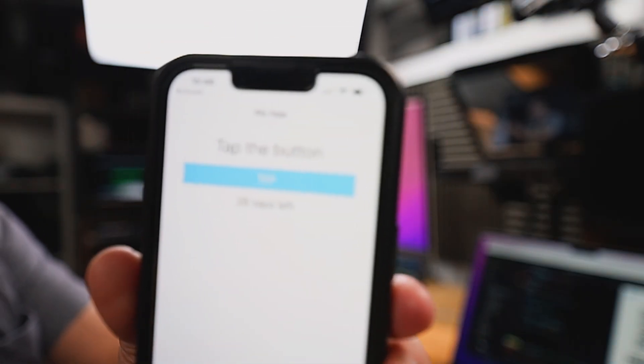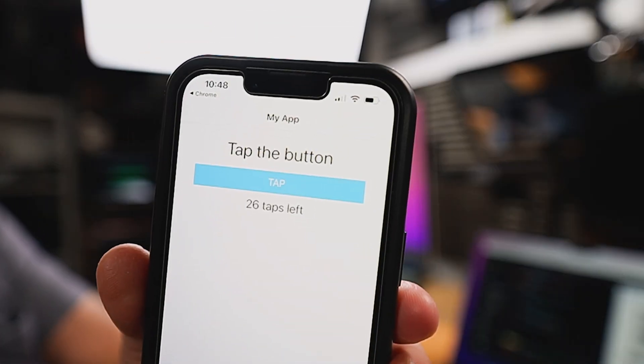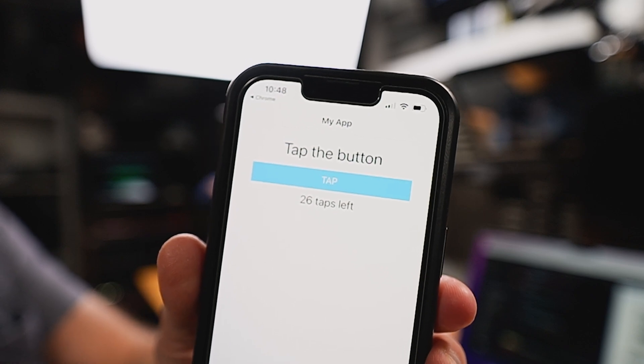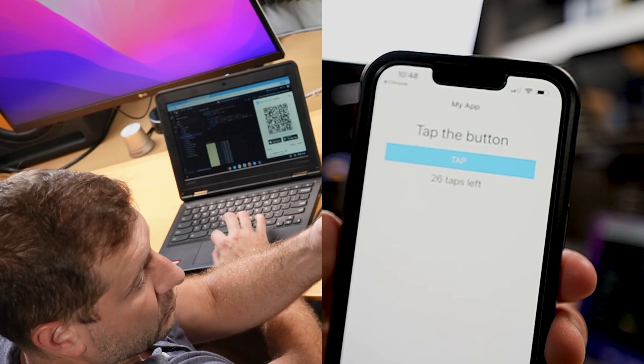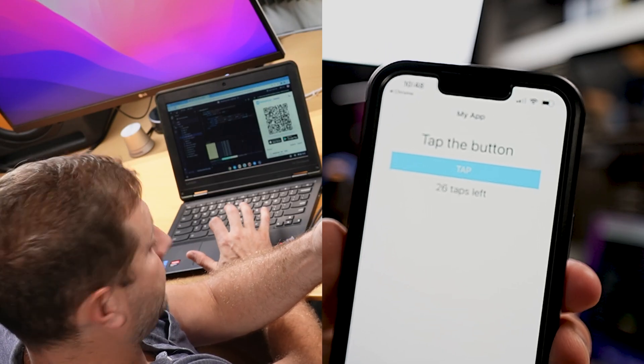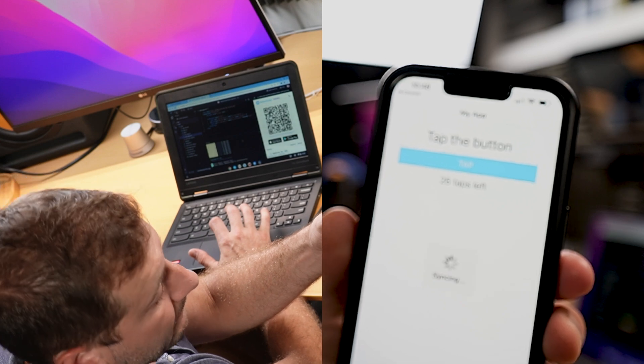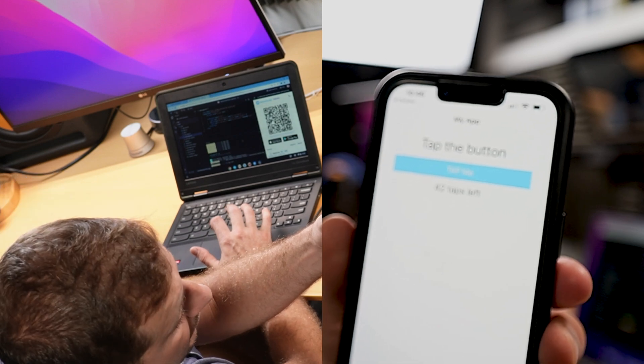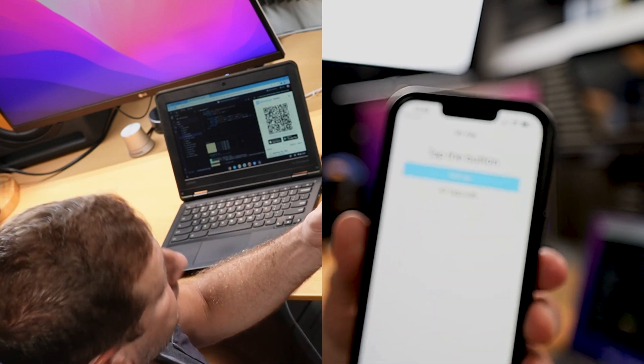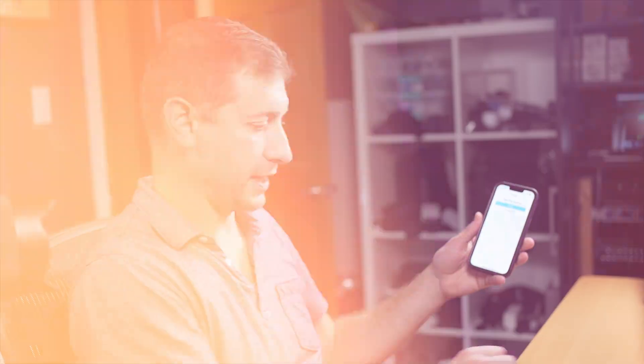I'm actually going to put this up at the same time and press enter at the same time to see how quickly it's going to update. So let's see. Save. And there it is. Tap me. It updated on my phone. Hopefully you got to see that.